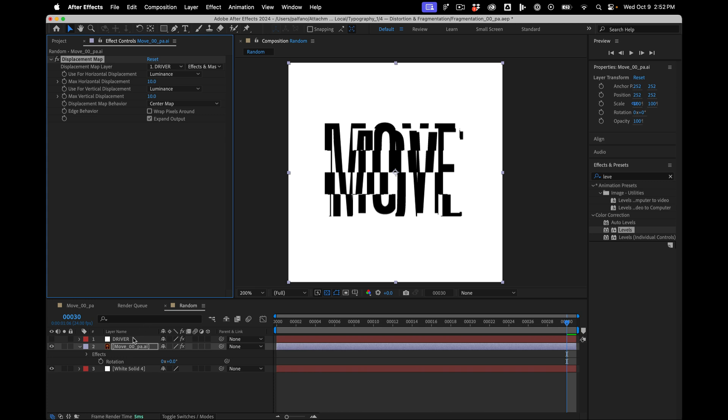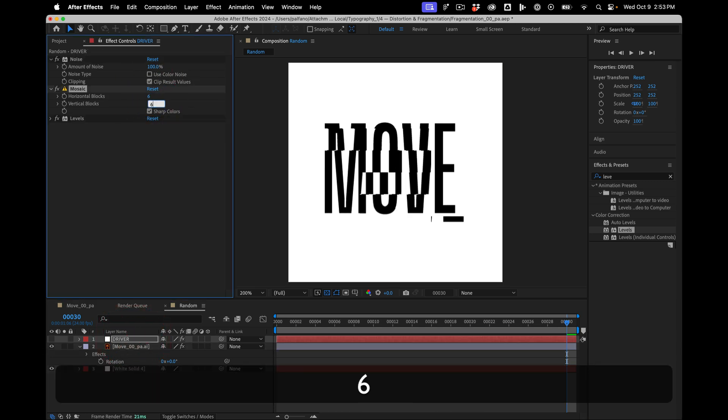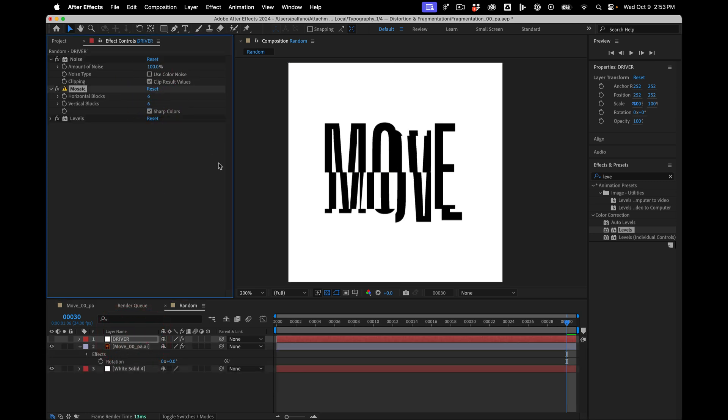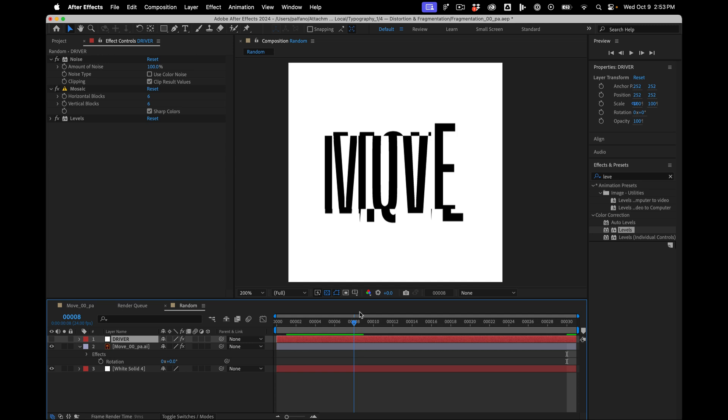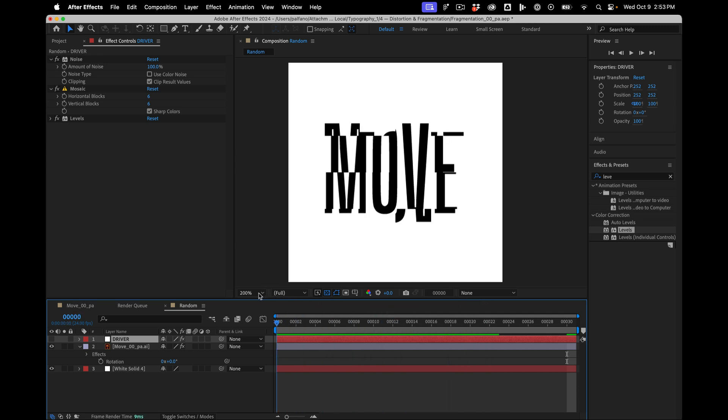I mean the trick with this is really just keeping everything legible. But it is definitely super fun to play with. And then because it's noise, each frame is going to be a different offset.